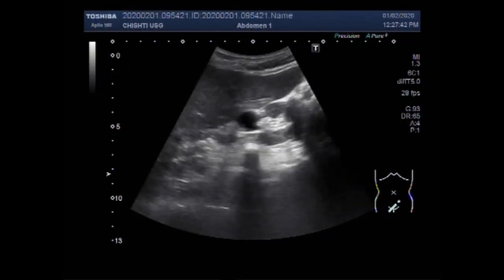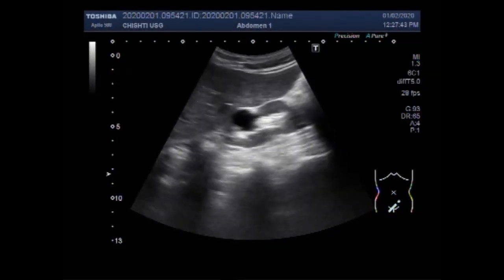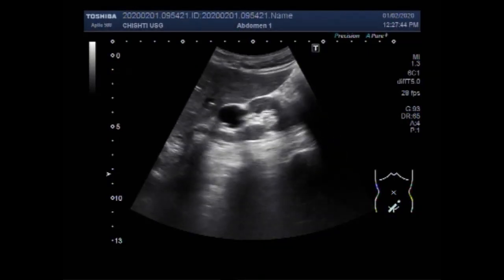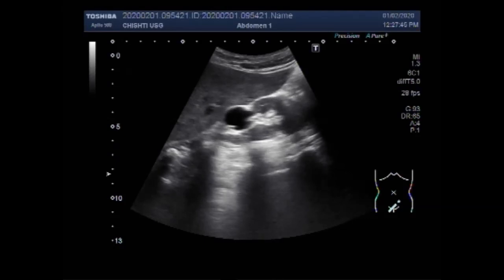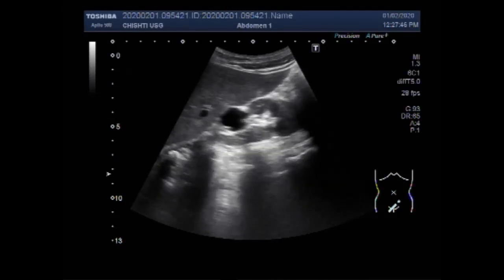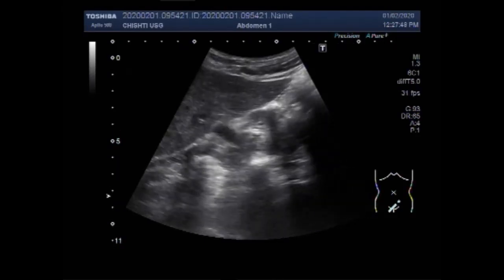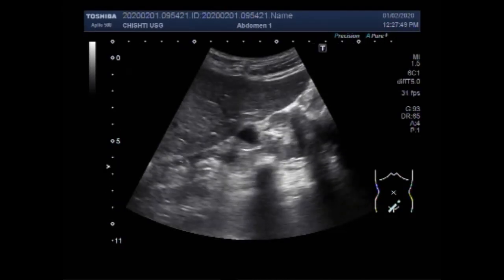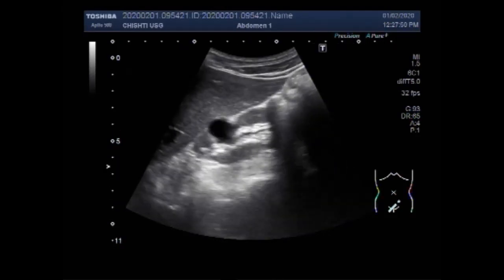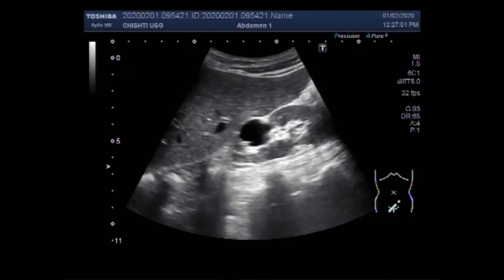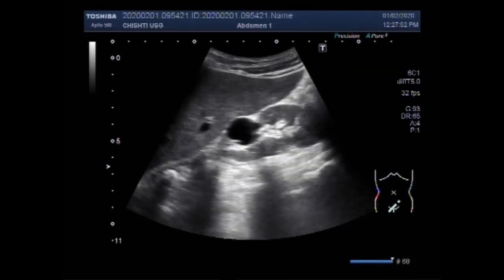Dear viewers, I hope you are all fine. This ultrasound video shows a trabeculated urinary bladder — trabeculation of the urinary bladder.